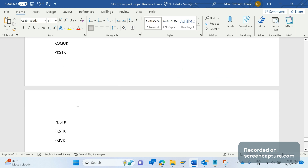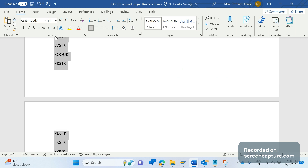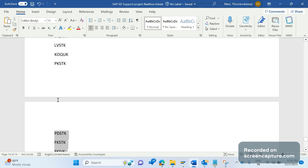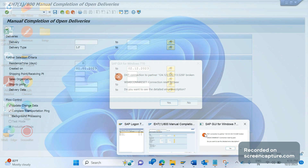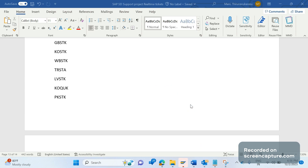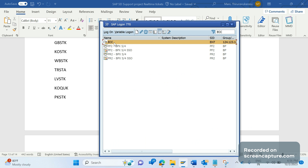VL_COMPLETE will try to update all of these fields to C. If a field is C, it means completed — even though the actual transaction may not have fully taken place. The system verifies billing status based on FKSTK before trying to create an invoice. So we are eventually trying to update the status for each and every field. Now let's log into the system and see how to use the VL_COMPLETE transaction code.